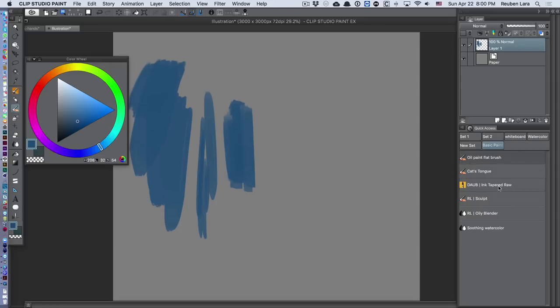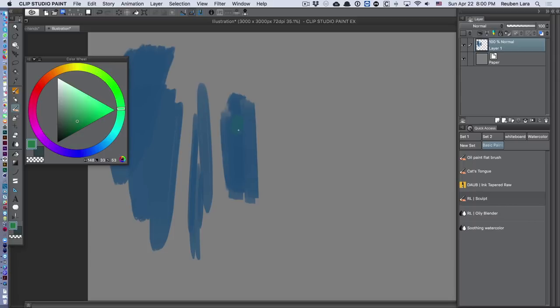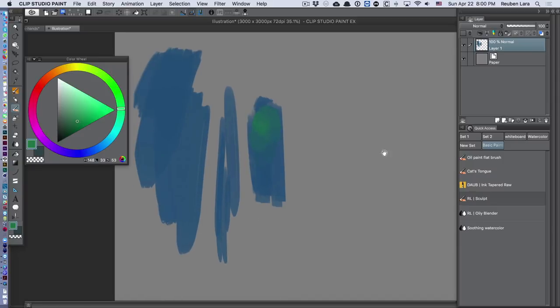But the sculpt brush allows me to now take a base color and just start shifting it either lighter, darker, maybe to another hue. For example, if I want to start shifting this green, I can very softly just start brushing this in. It has a really oily, soft quality to it that I just enjoy working with so much.